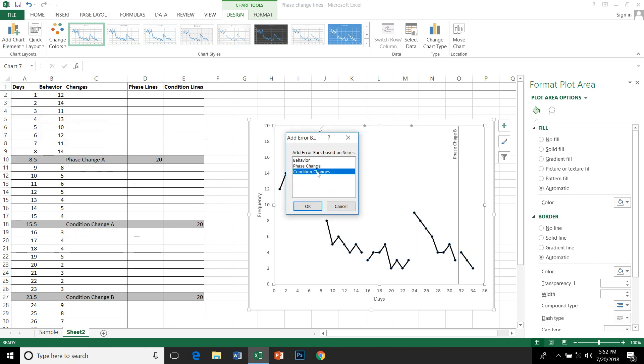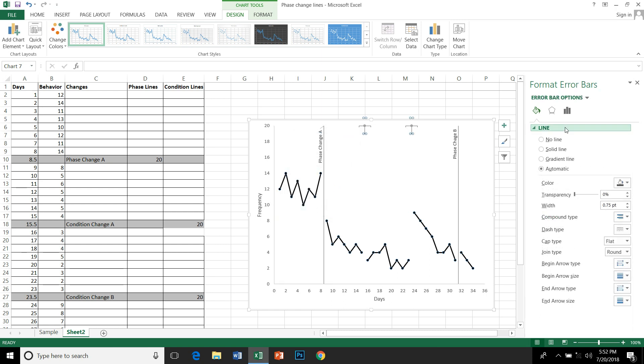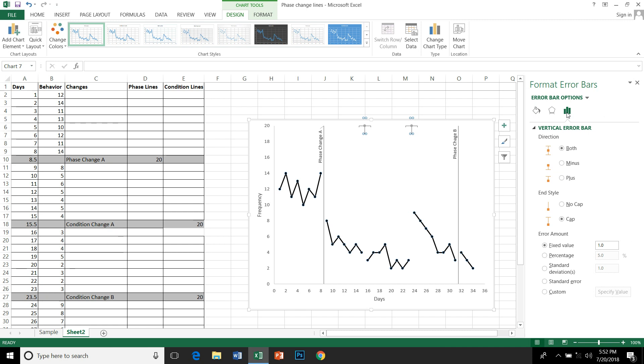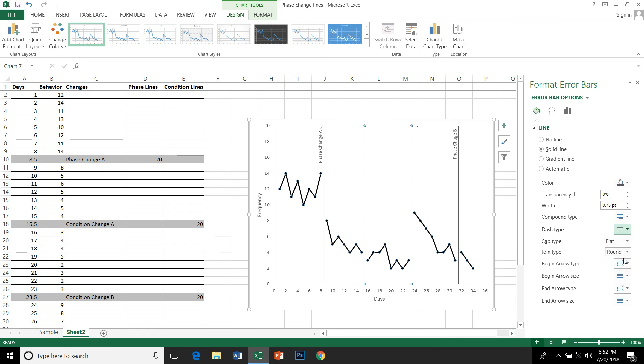Click on this, select minus, select no cap, and make this 20. For condition changes you may select a dashed line so it's different. You can see the condition changes. Same as we did before, erase it by clicking delete button.